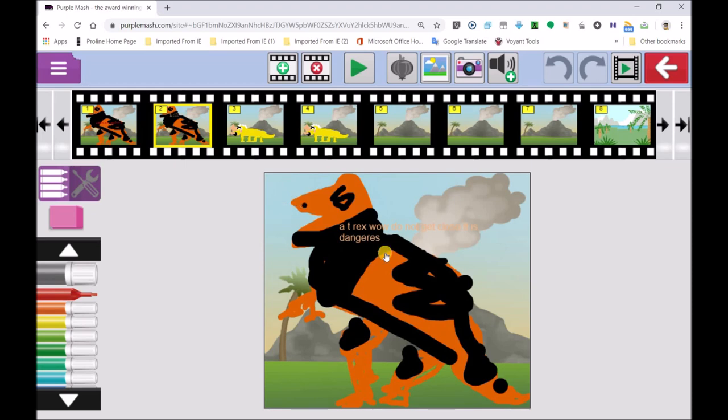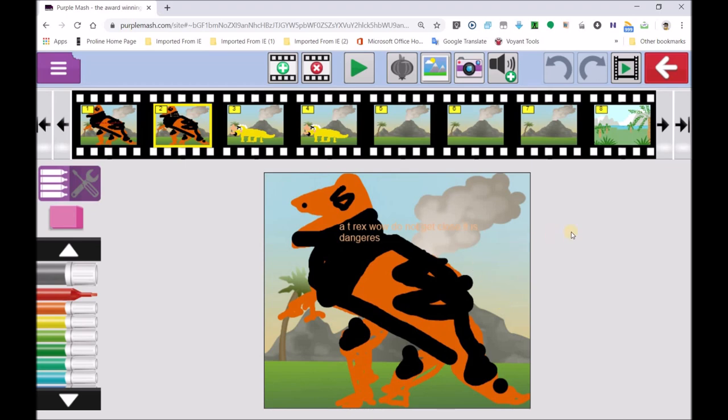And then the most dangerous dinosaur is the Allosaurus. And you should know that all the dinosaurs are already extinct. Okay. And they are only one species of dinosaurs that live today. And that is reptiles. Reptiles include tortoises, snakes, crocodiles, and many more. Thanks for that. Do you want to show us another one of your wonderful movies?